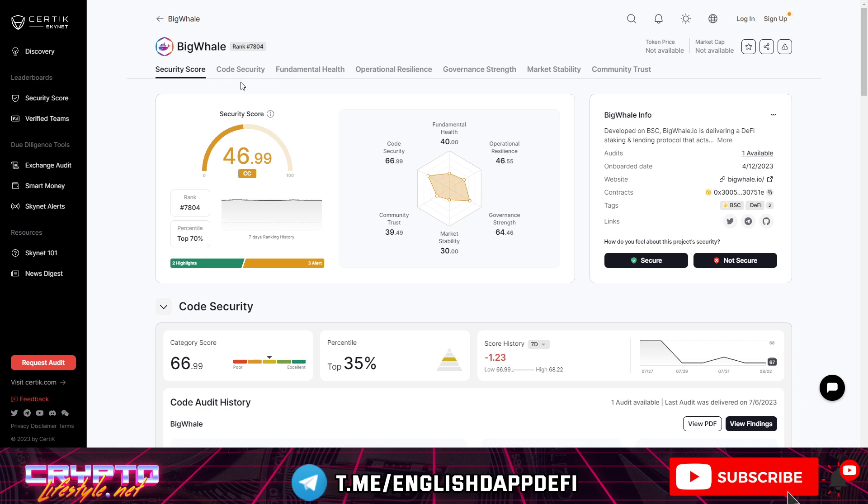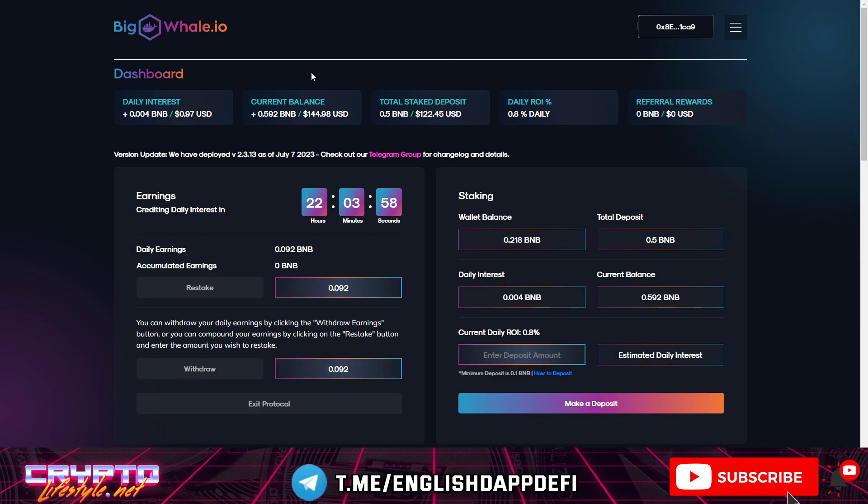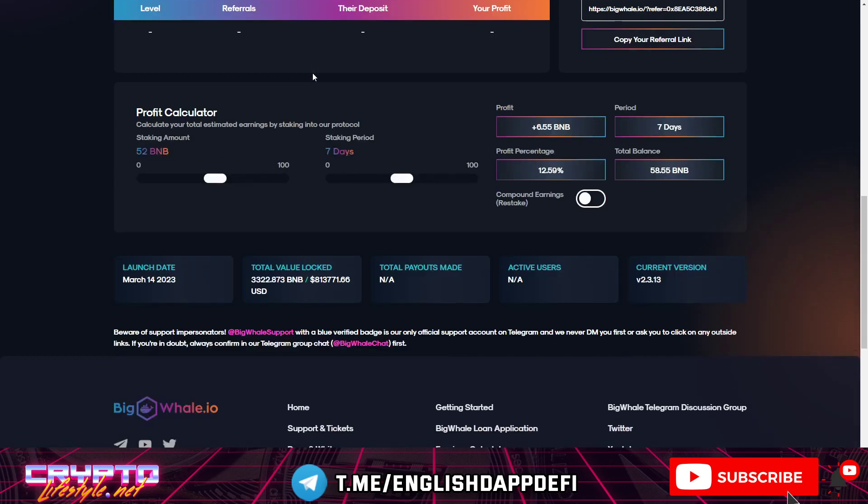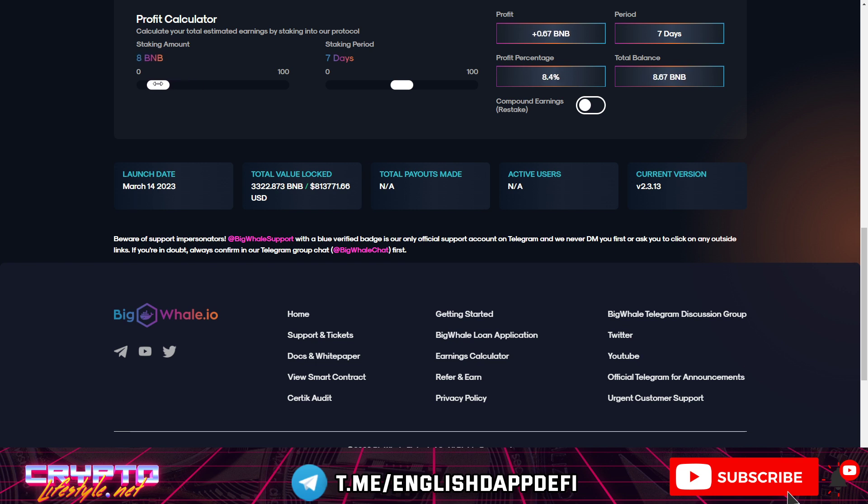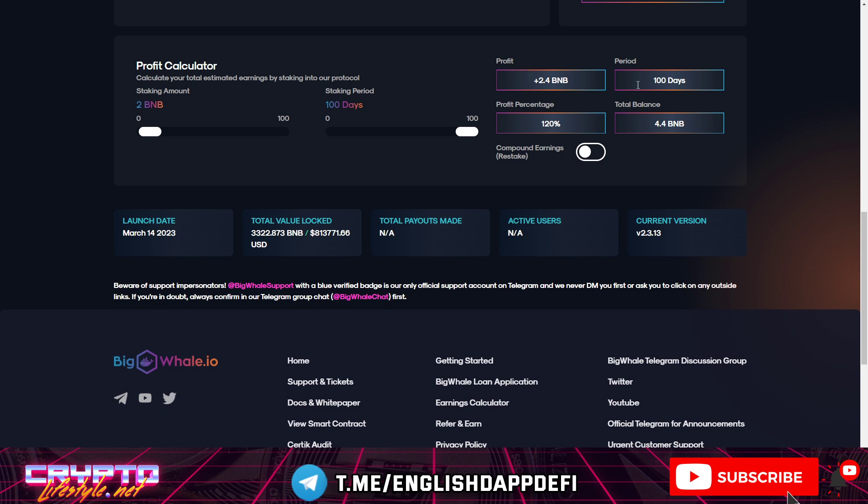So that's something that you might want to check as well. If you go here you'll see the calculator that you can just see how much you will be earning over the time. If you go with let's say 2 BNB and 100 days. So this is going to be your profit over the period of 100 days. So that's 120% okay, so your total balance will be 4.4 BNB by that time.